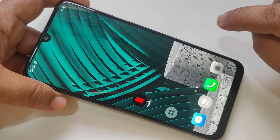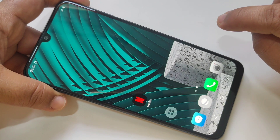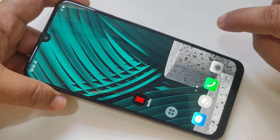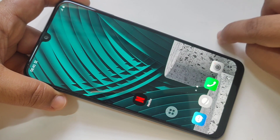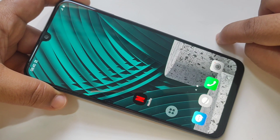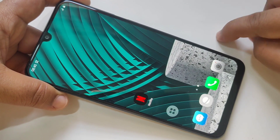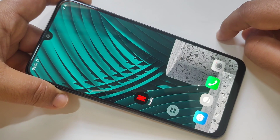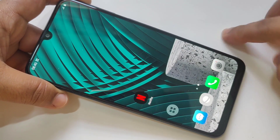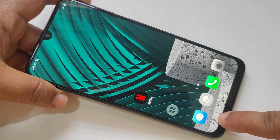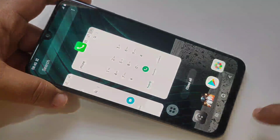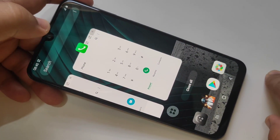Hello friends, welcome to my YouTube channel. Today in this video I am going to show you how to use the pop-up view and the split screen in Samsung Galaxy M31. For split screen, go to the recent menu.